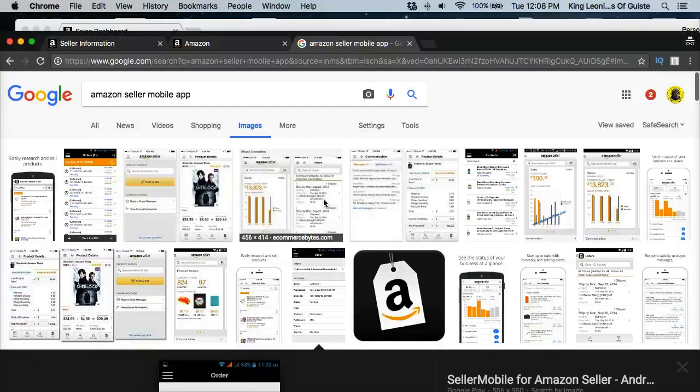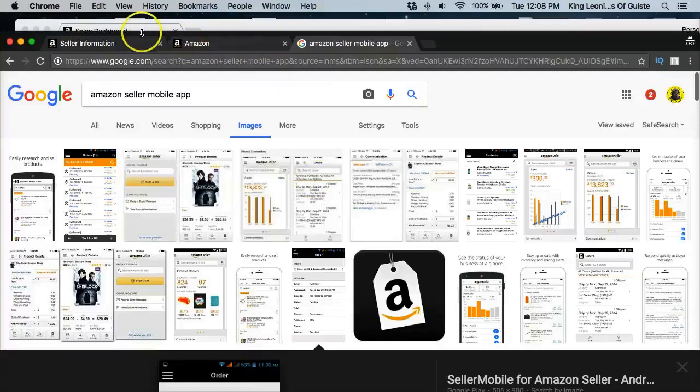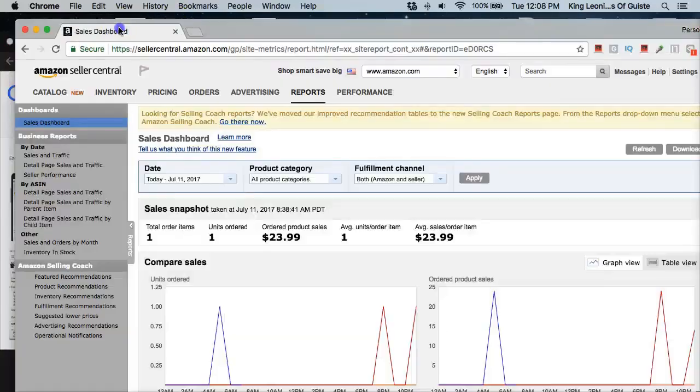Because the minute you list an item on Amazon, it's only a matter of time before you make a sale honestly. And I'll show you how to go ahead and find good products that you can list on there and get the ball rolling. So with that said, that's basically just a walkthrough of how you're going to set up your Amazon account.